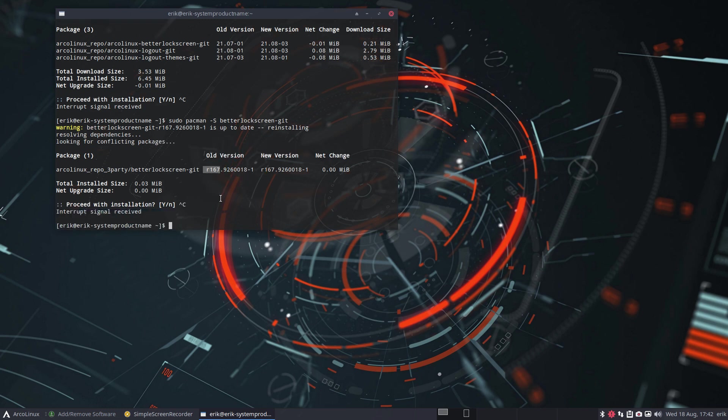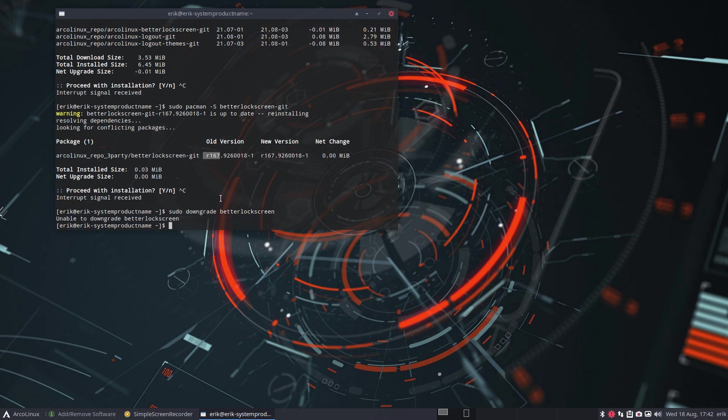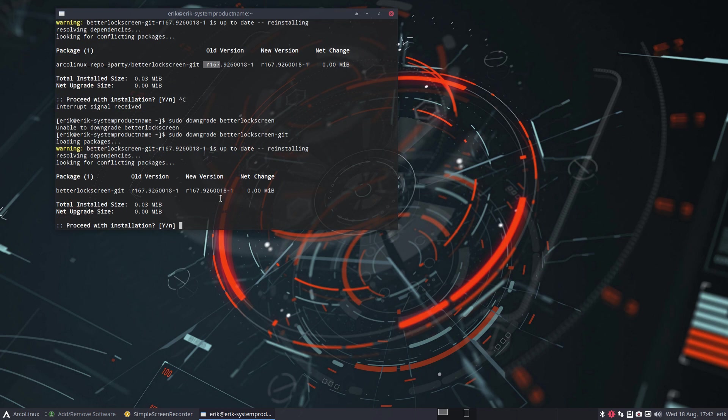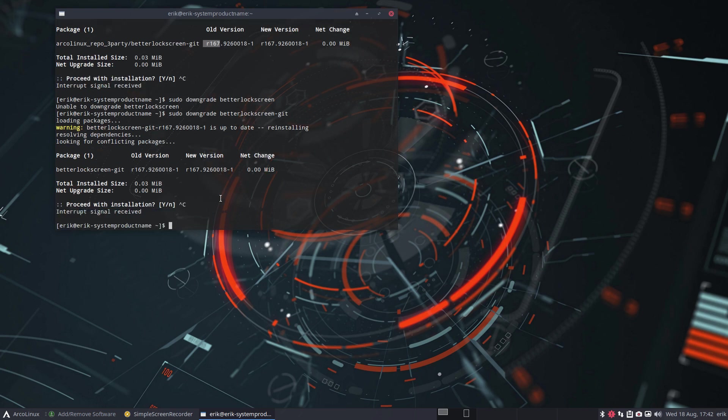If a package goes wrong, remember you have something like sudo downgrade something, right? Sudo downgrade. I don't know, why not better lock screen. But let's take the other one. Unable. So it has to be git, does it? It has to be git. But we call it downgrade here for this one. Let's give us an example that actually works. So you know how that's what it does.